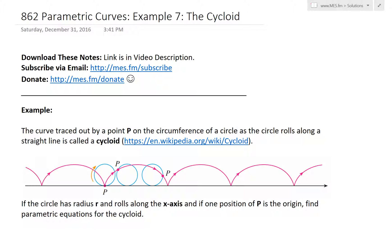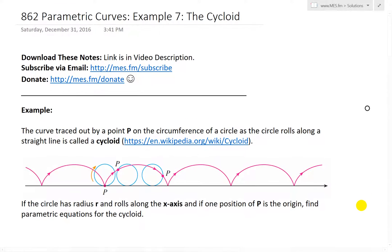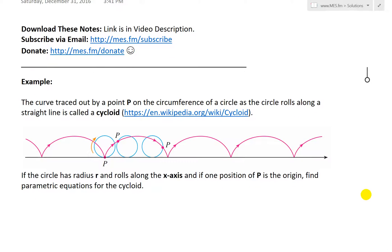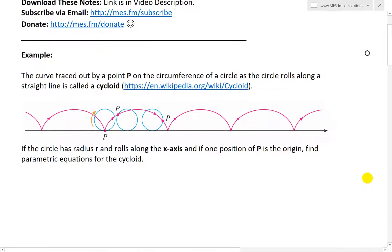Hi, it's time for another Math Easy Solution. I'm going to discuss further into parametric curves, and now I'll go over example seven of the example series. I briefly talked about the cycloid in my earlier video, and I'll put the link below in the description.